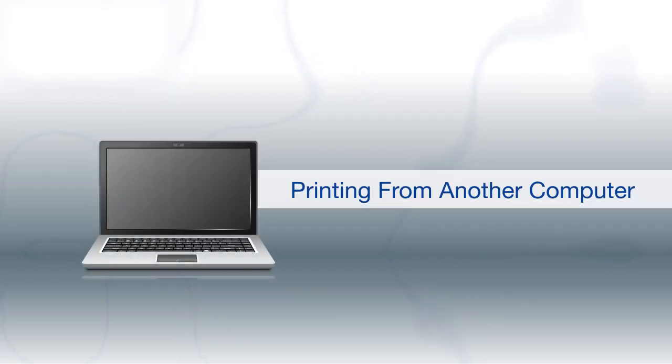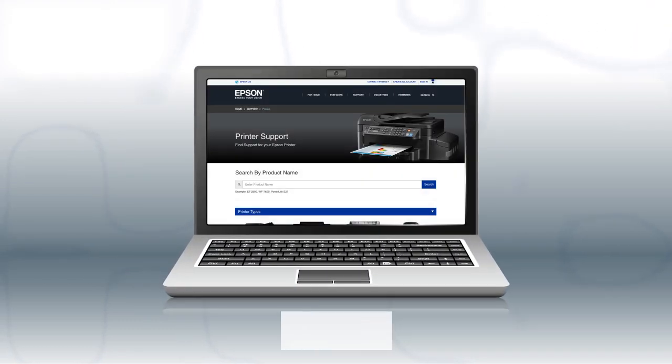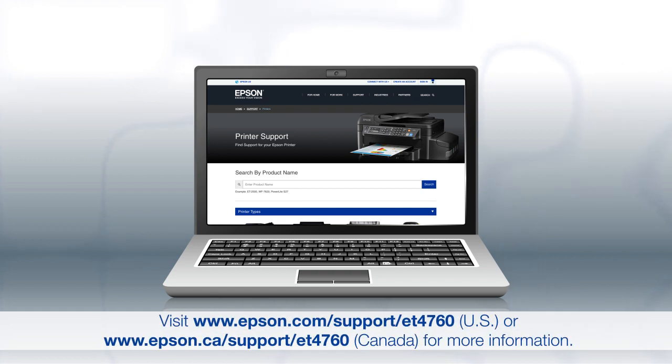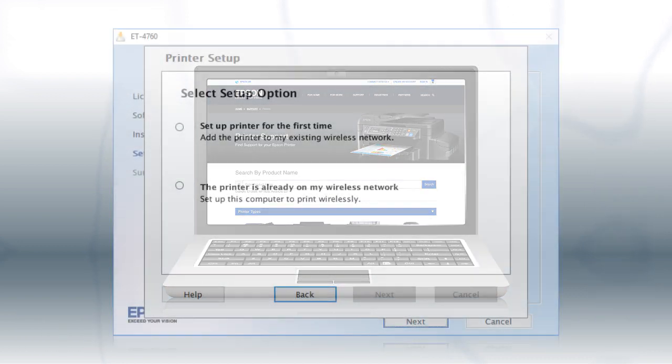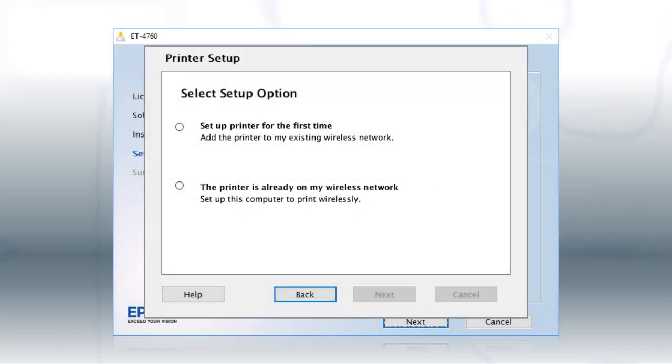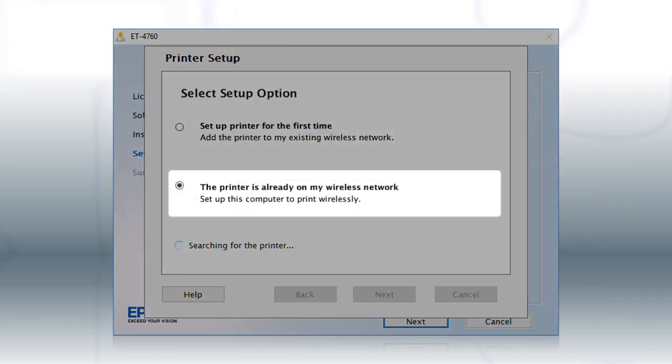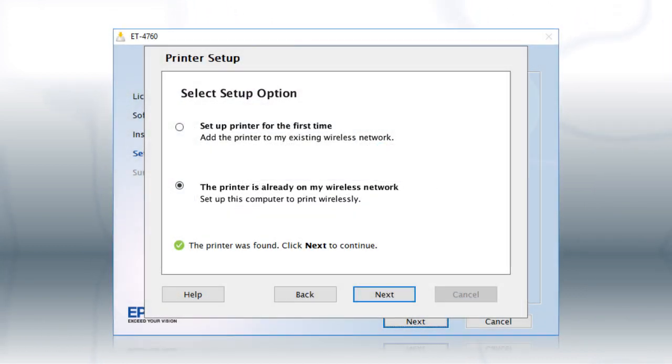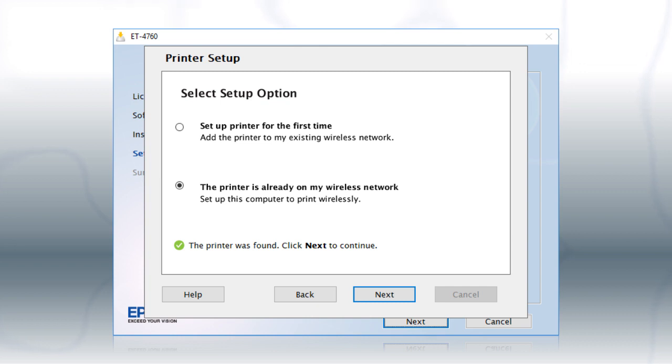If you want to print from another computer, download and run the product's software package from the Epson support site. At this screen, select the printer is already on my wireless network. Follow the rest of the instructions on the computer screen to install the software. You can repeat this process for additional computers.